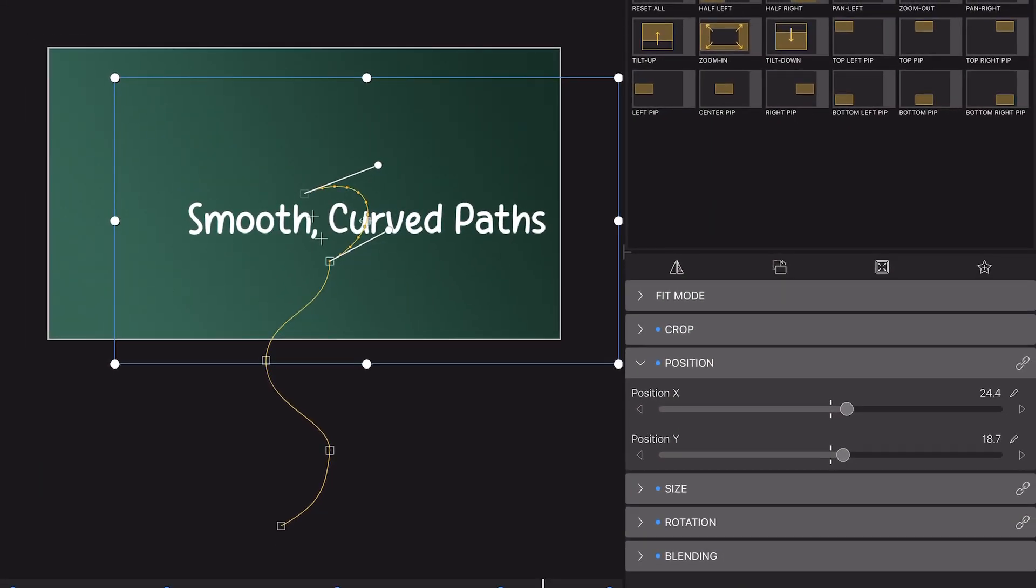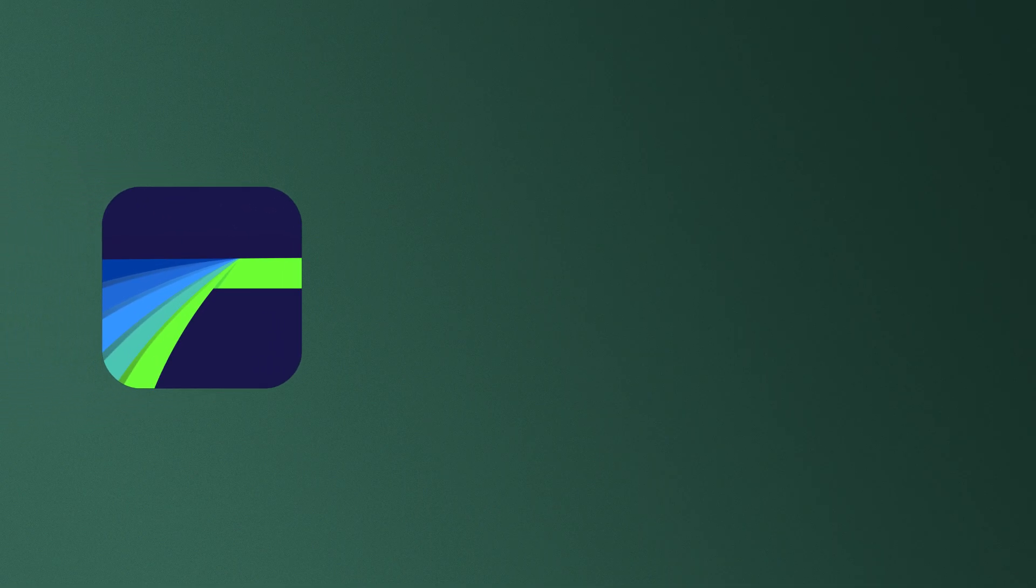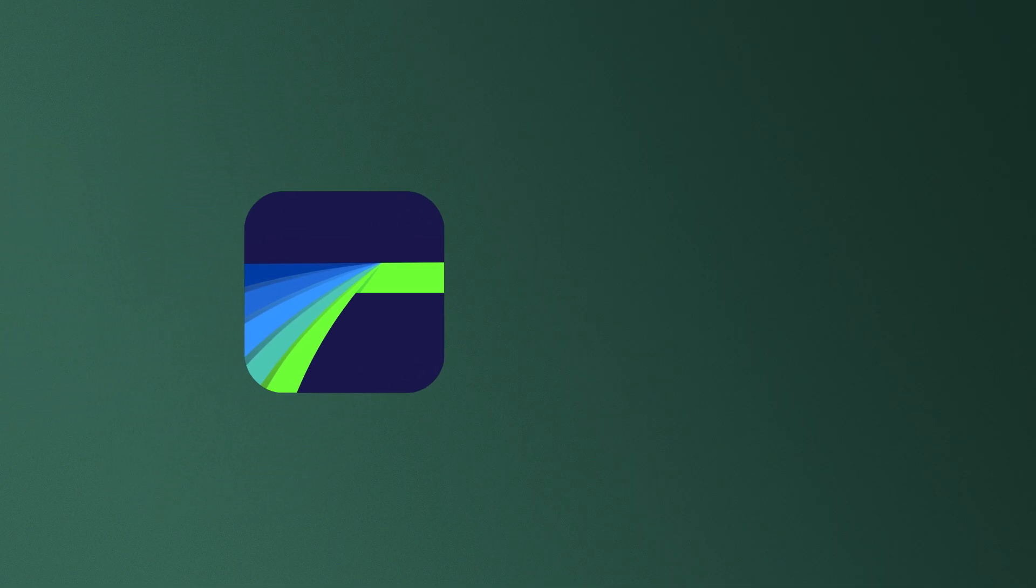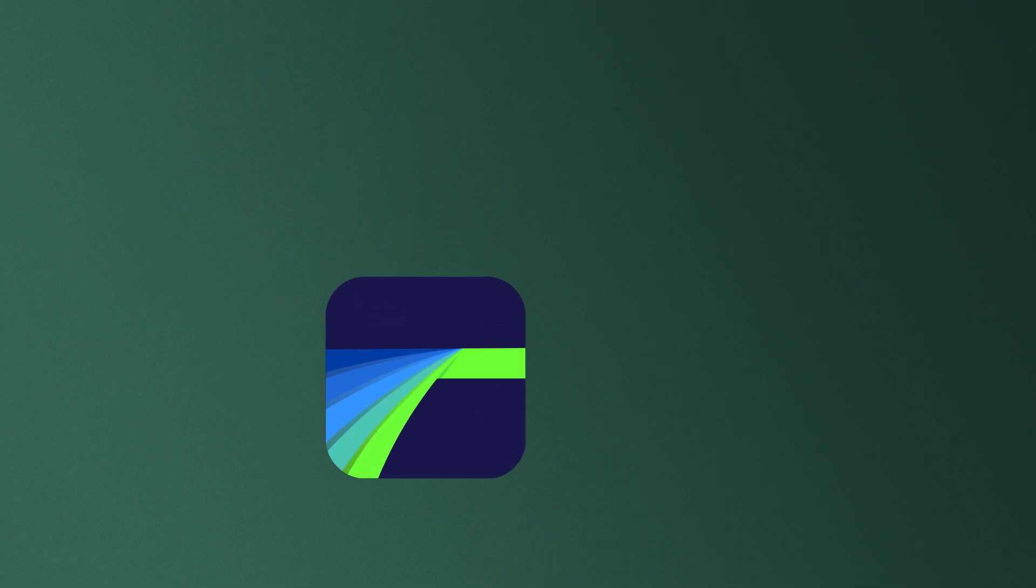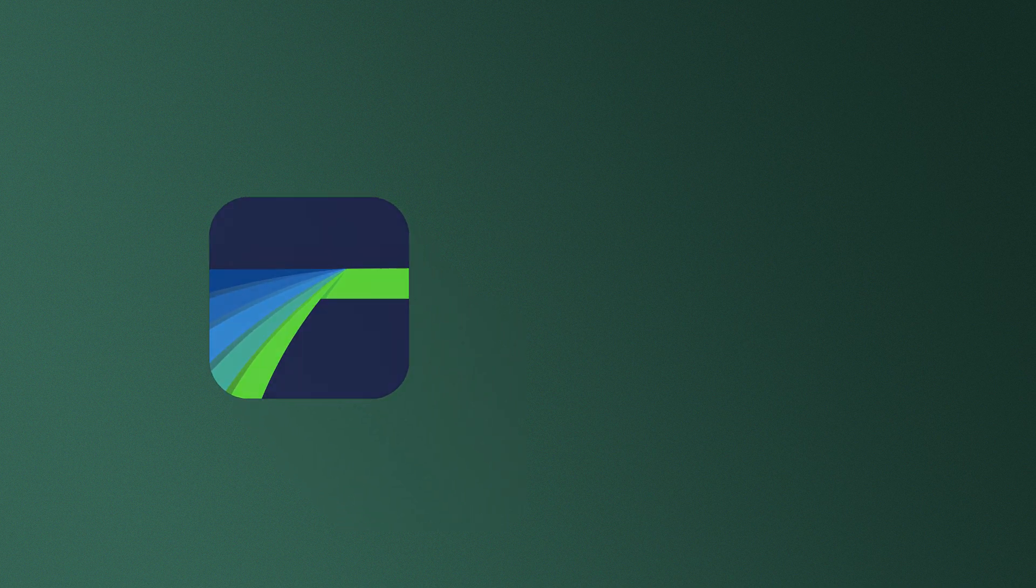Up until now, we could only move media in straight lines from point to point using keyframes in the Frame and Fit Editor. But now, with the new Path Editor,